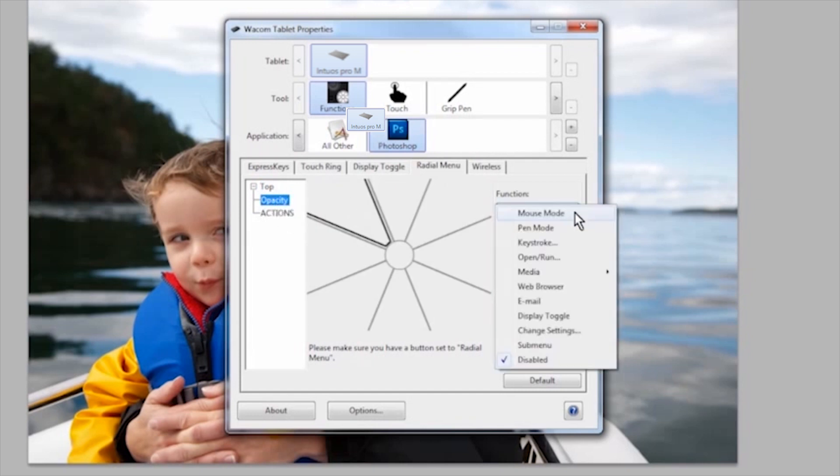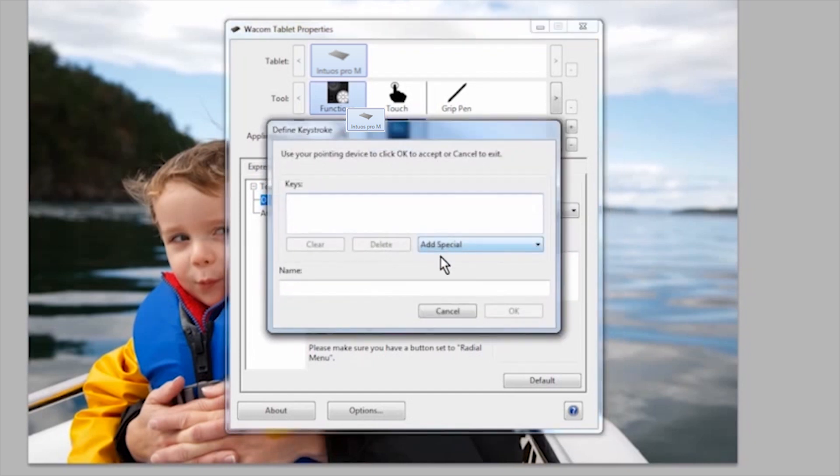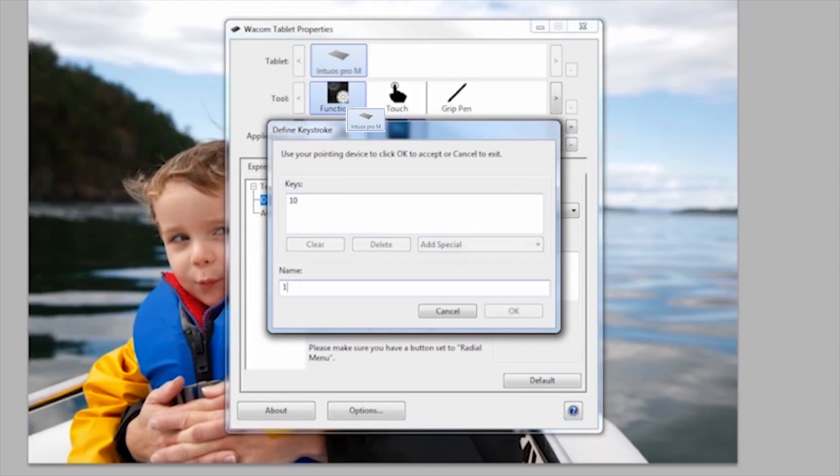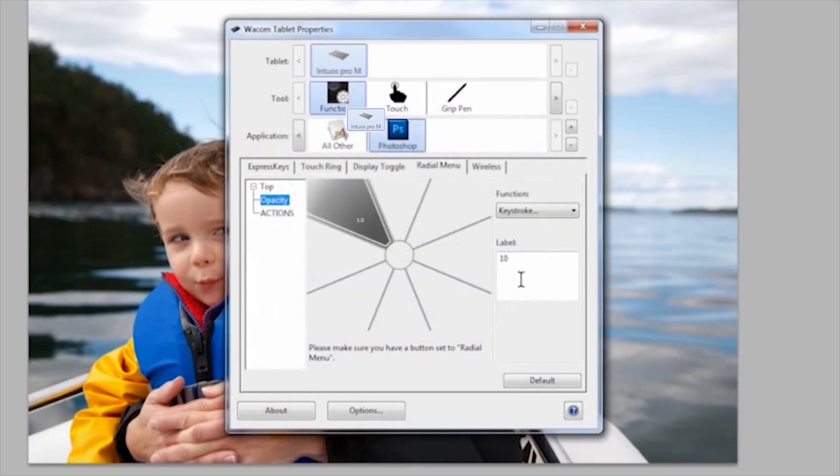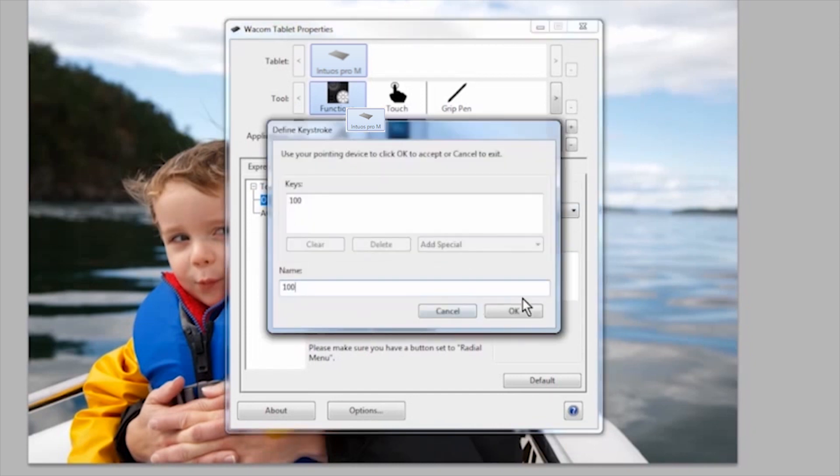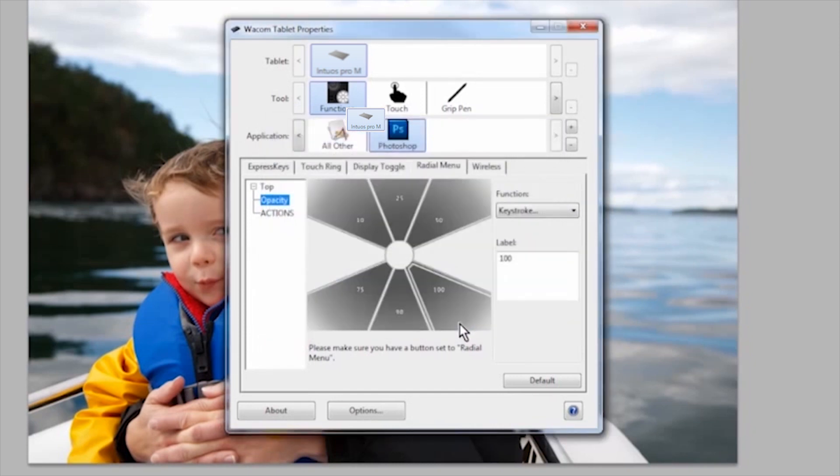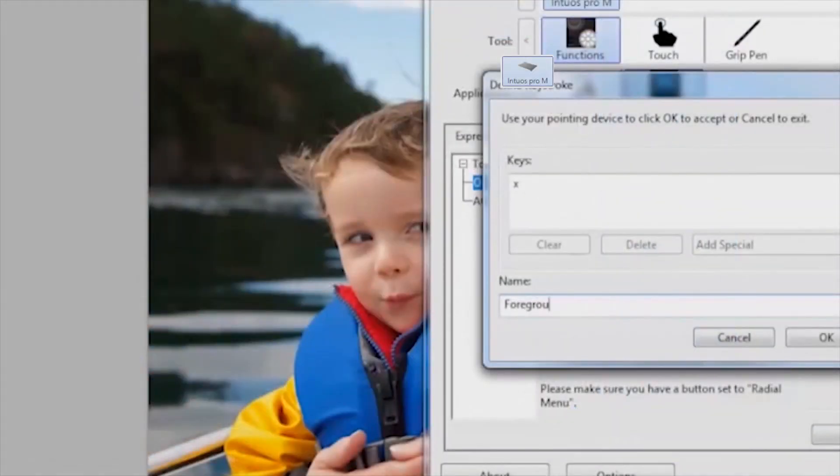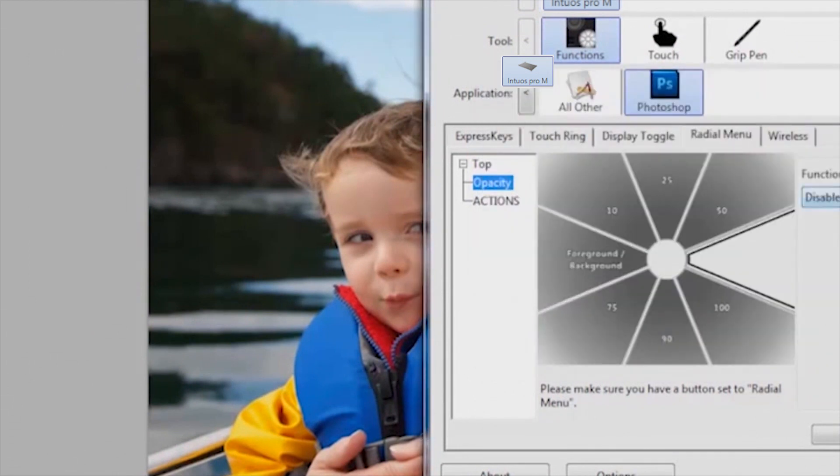To define each slice of the opacity radial menu, I broke my eight slices into the opacity settings I used the most: 10, 25, 50, 75, 90, and 100. I use X for toggling foreground and background colors and D to reset the colors back to the default black and white.